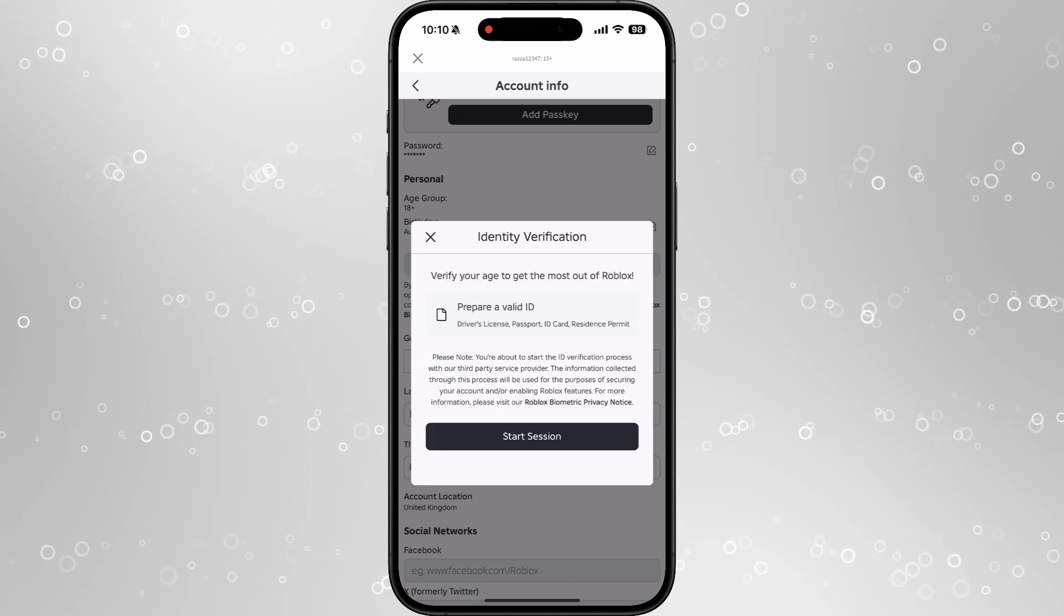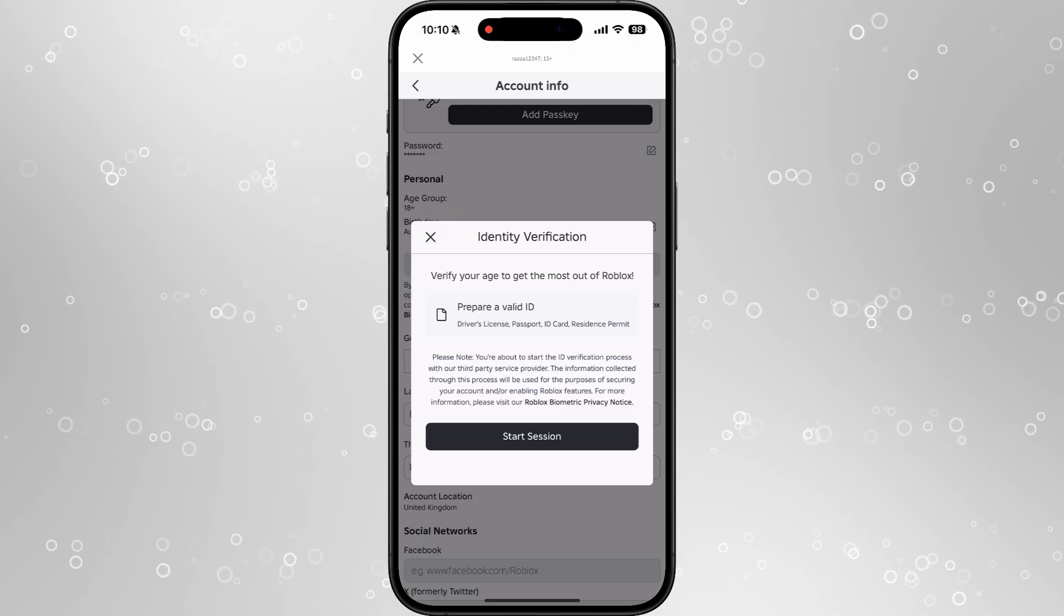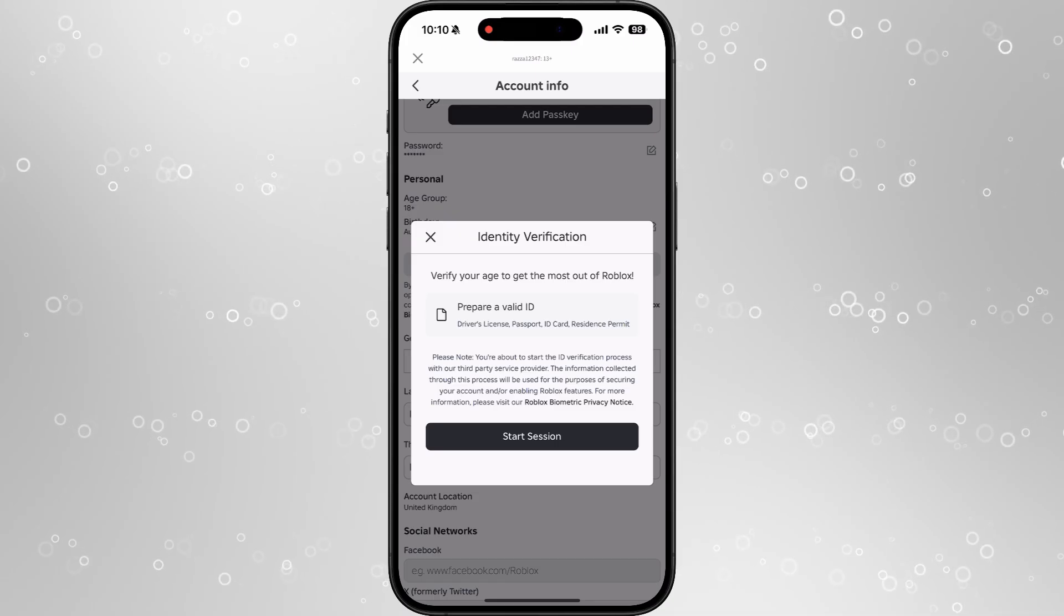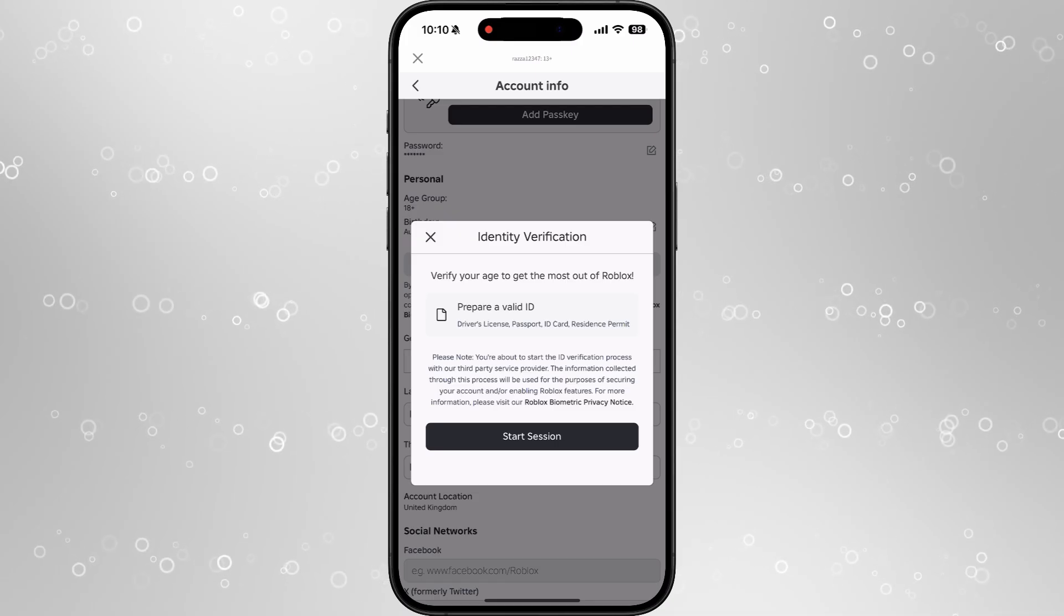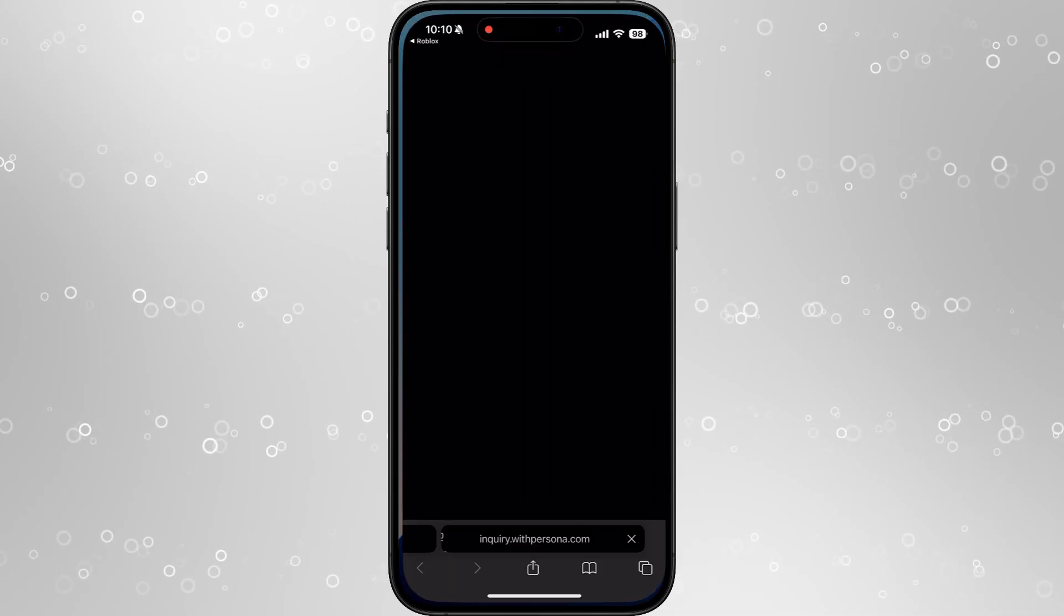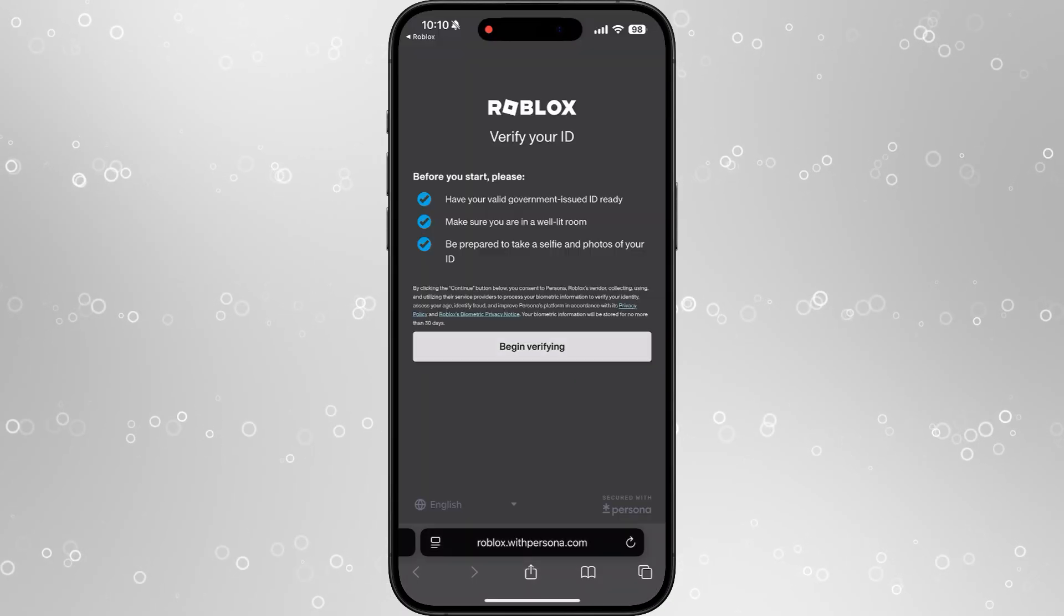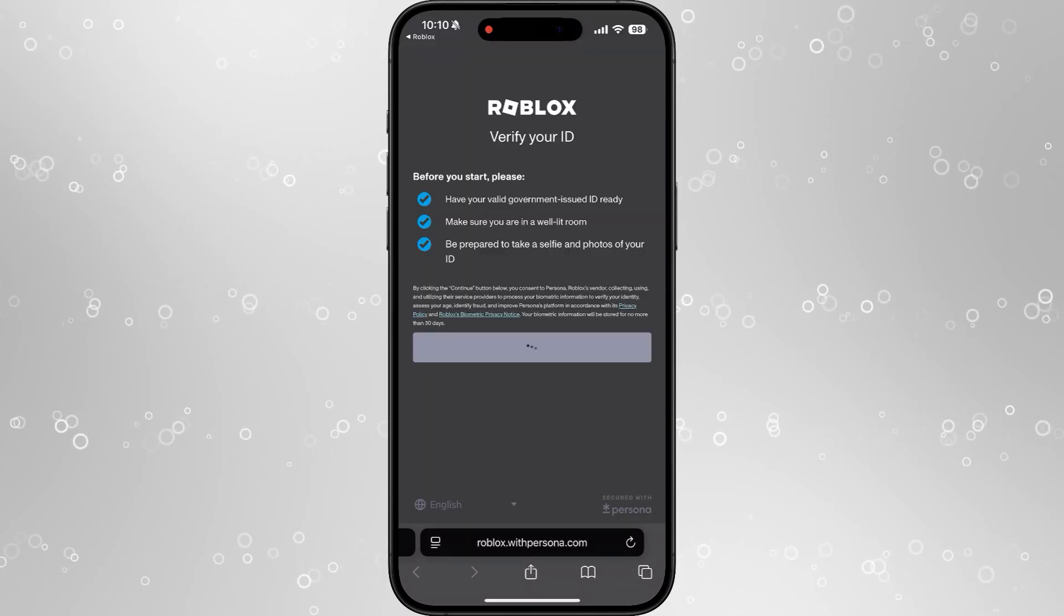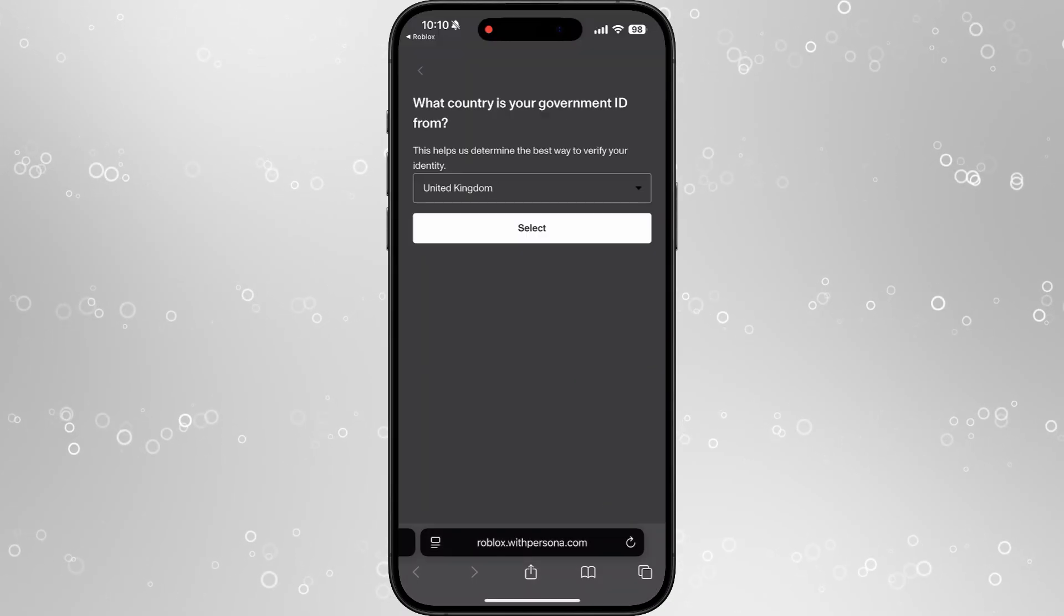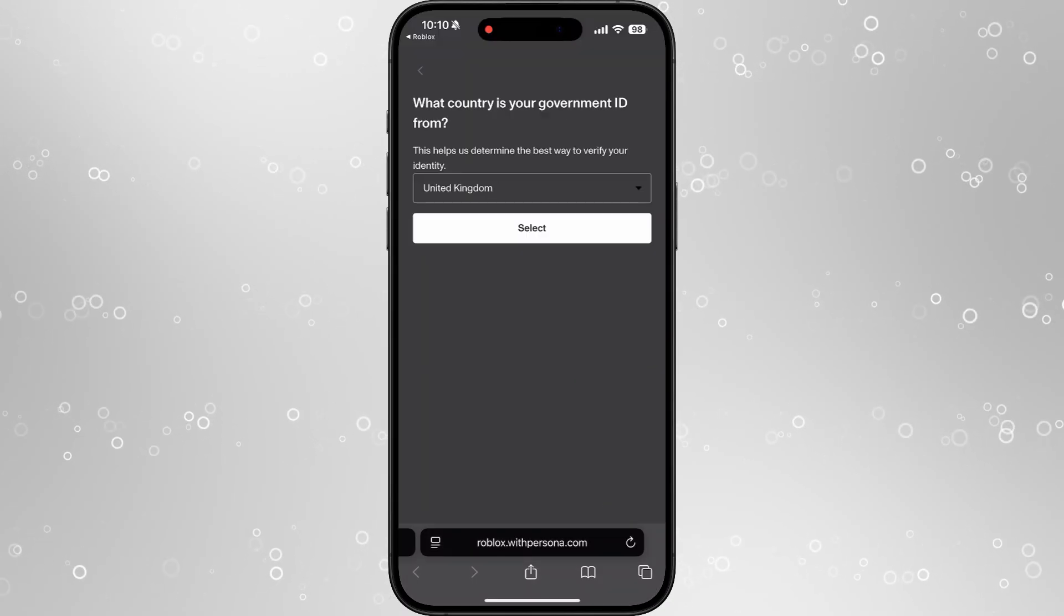You can select Start Session and then it will open up a browser. All you simply need to do is click on Begin Verifying. From here you can select what country your government ID is from.